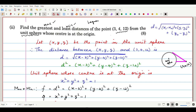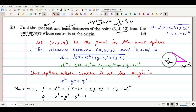Lagrangian multipliers use two functions: one is f and one is φ. f is the function you want to maximize or minimize. φ is another function representing the constraint — that is, the condition subject to which we optimize.